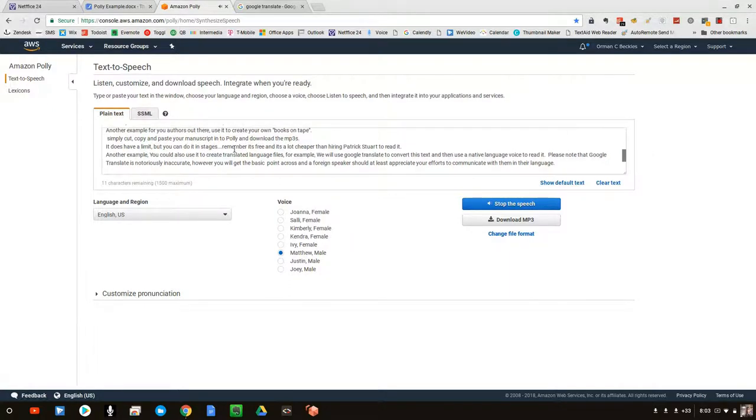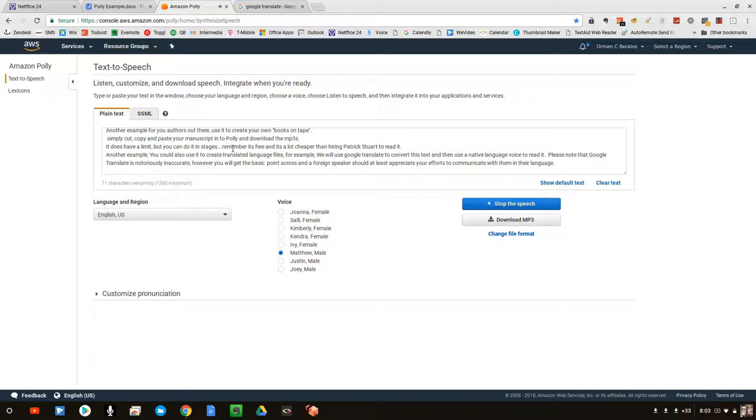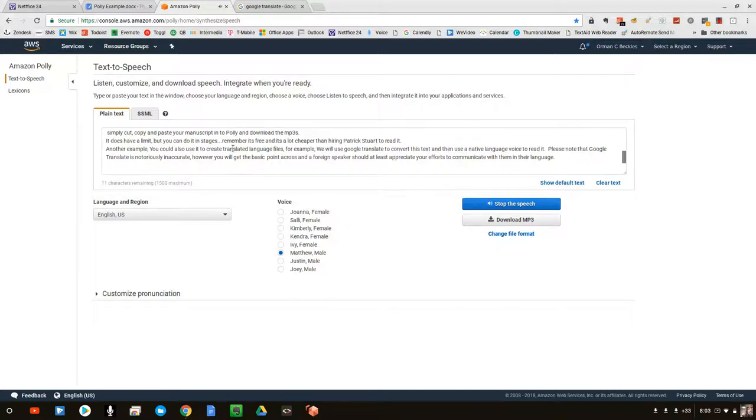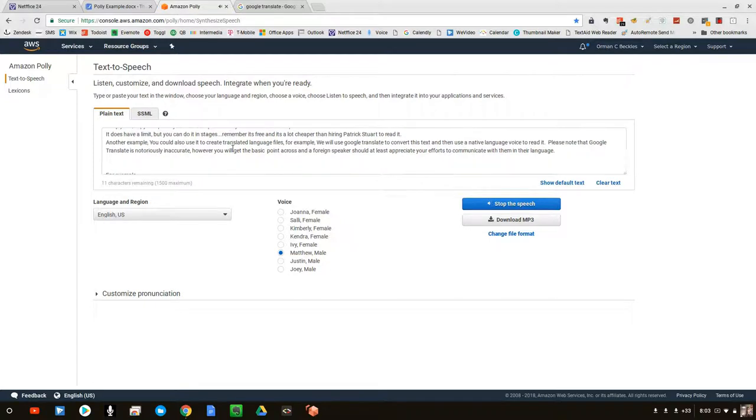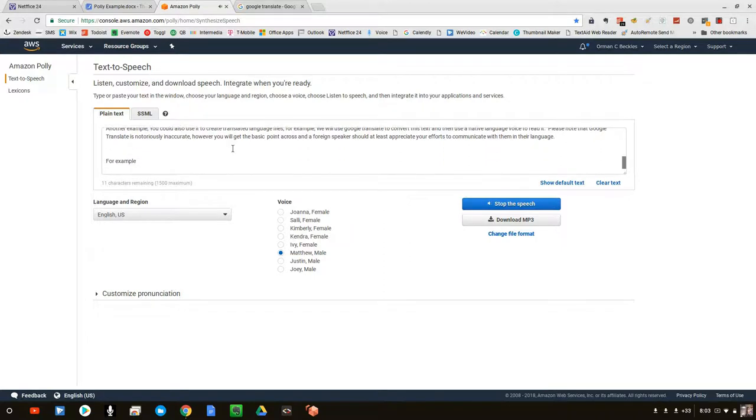Another example: you could also use it to create translated language files. For example, we will use Google Translate to convert this text and then use a native language voice to read it. Please note that Google Translate is notoriously inaccurate; however, you will get the basic point across, and a foreign speaker should at least appreciate your efforts to communicate with them in their language.